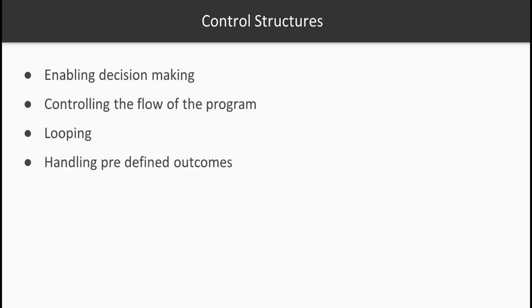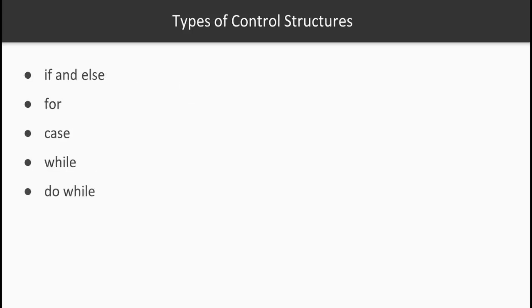Now let's take a look at what is available for us in the Arduino language. The different types of control structures are if and else, for statement, case statement, and while and do while statements. Let's get started with the if and else statement.